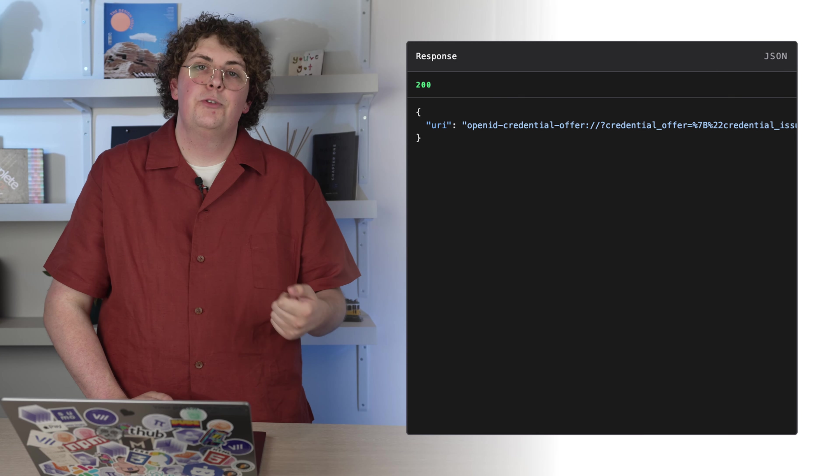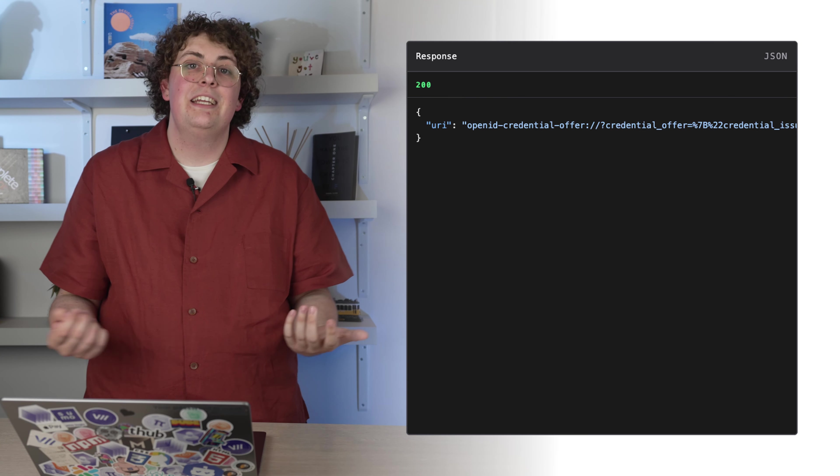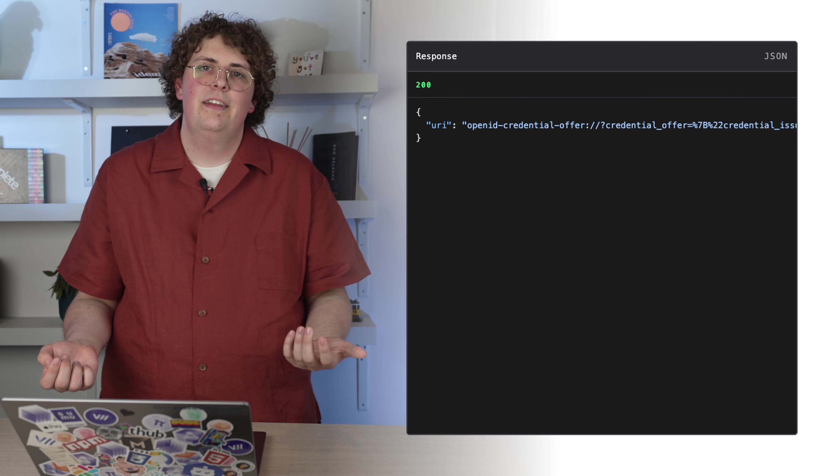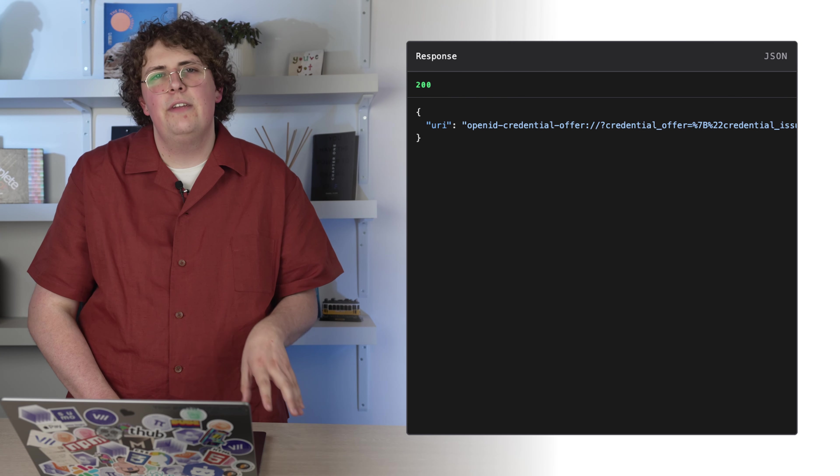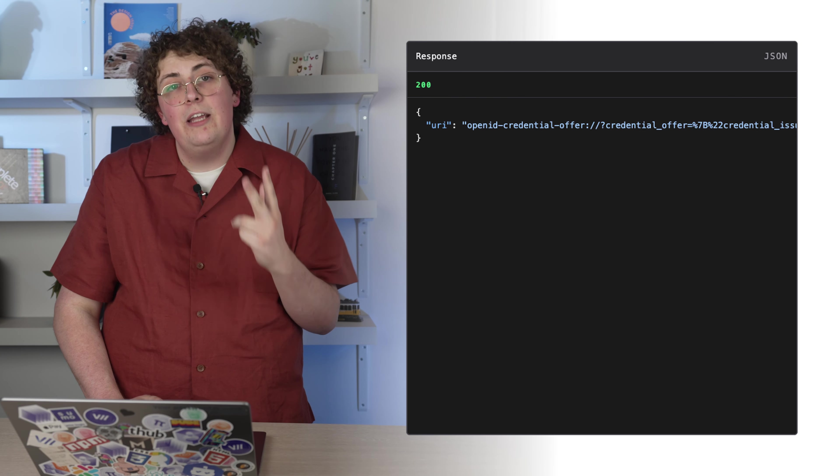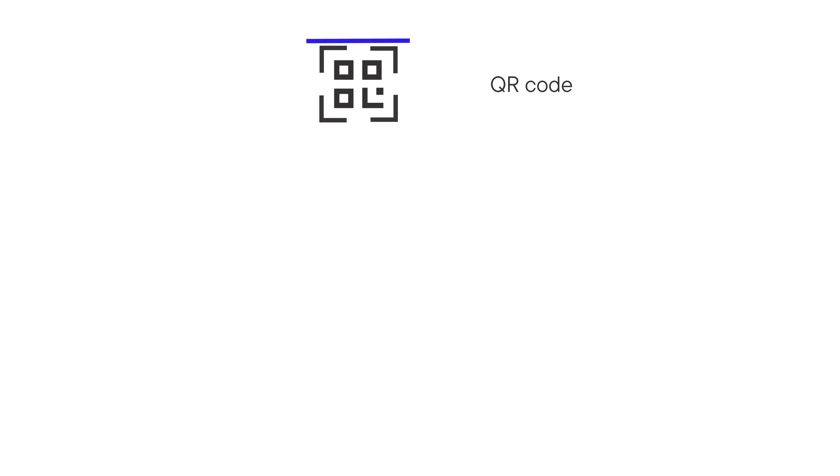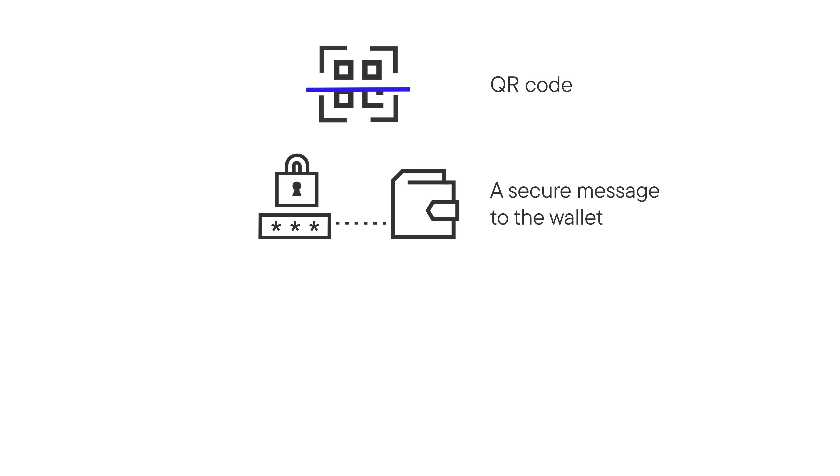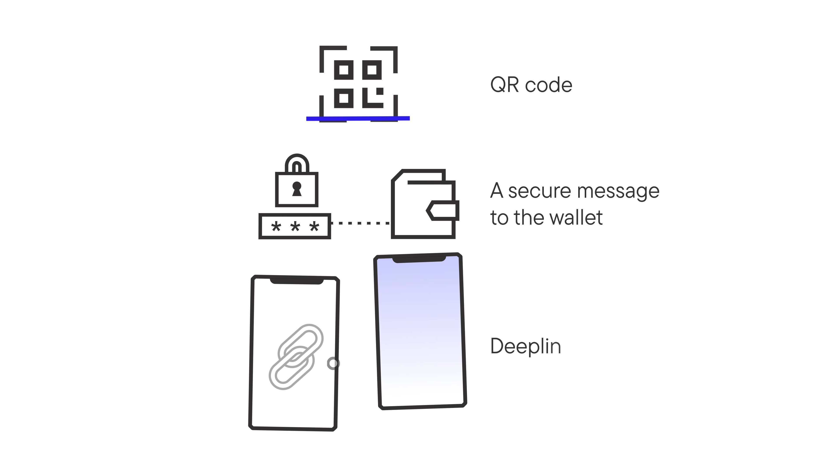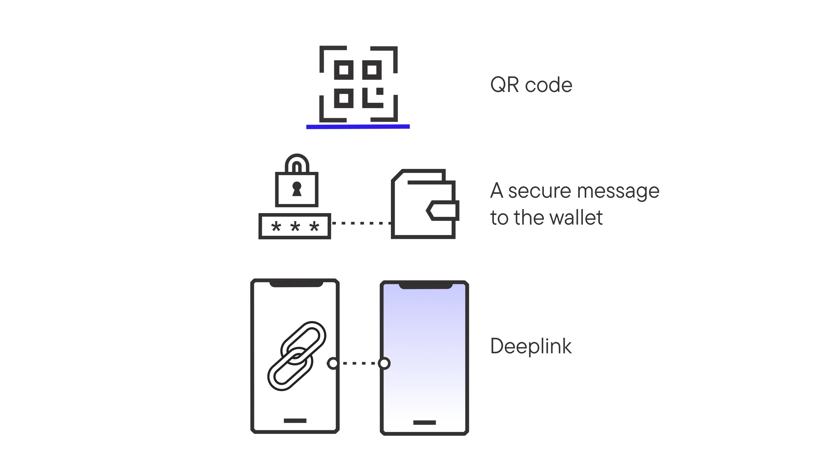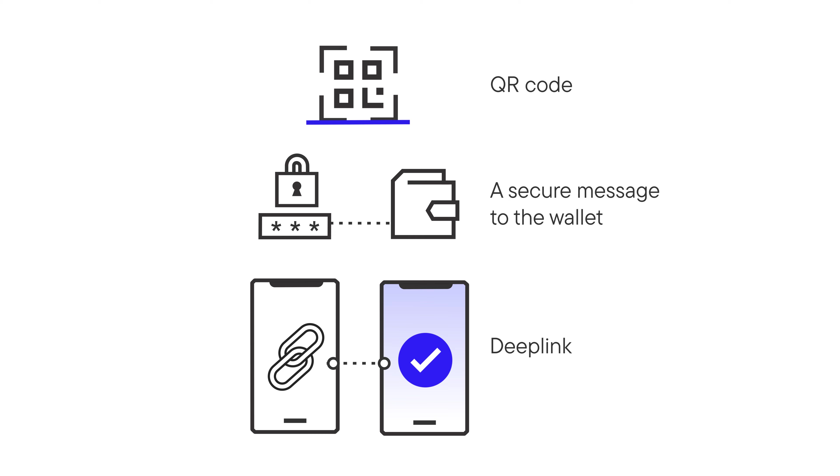With our offer packaged, we receive a URI which we need to share with the intended holder. This can be achieved in one of three ways. The first is via our QR code, like we showed in the demo earlier. The second is by sending a secure message to our wallet. And the third is by DeepLink, which provides a more convenient way for users to accept an offer on their mobile device. You can find examples of these interactions in the docs.